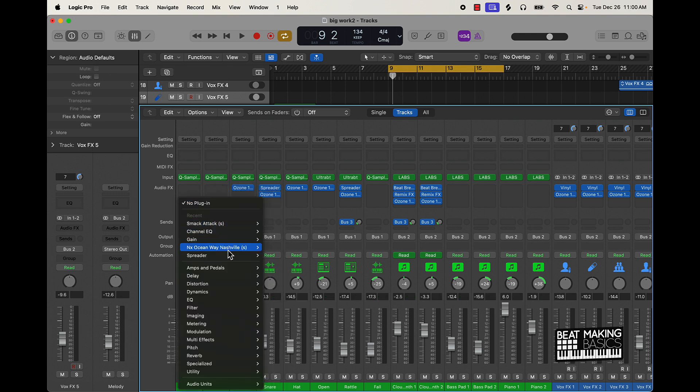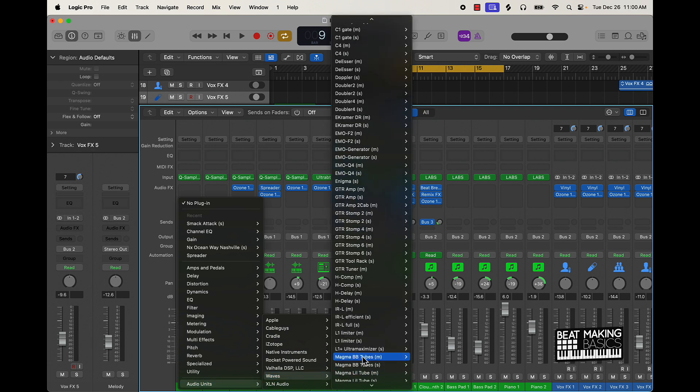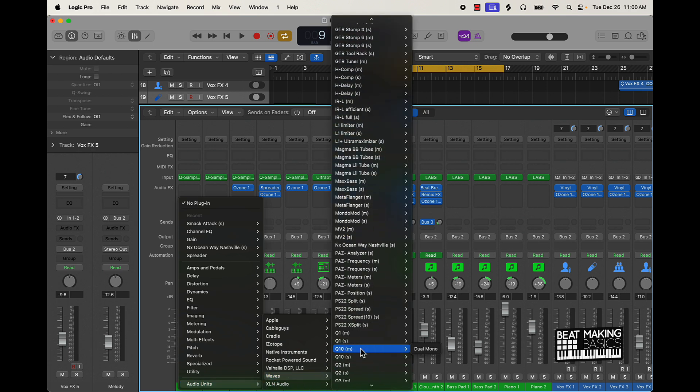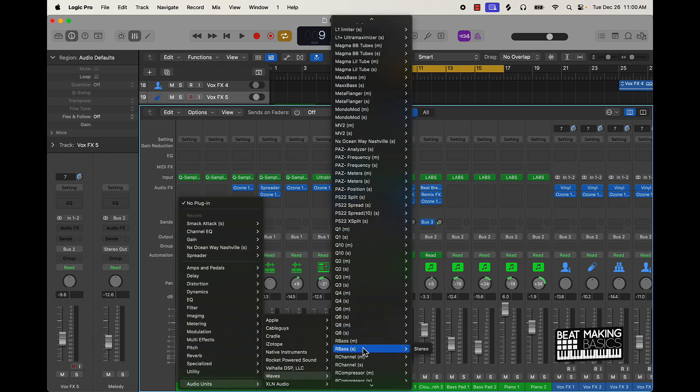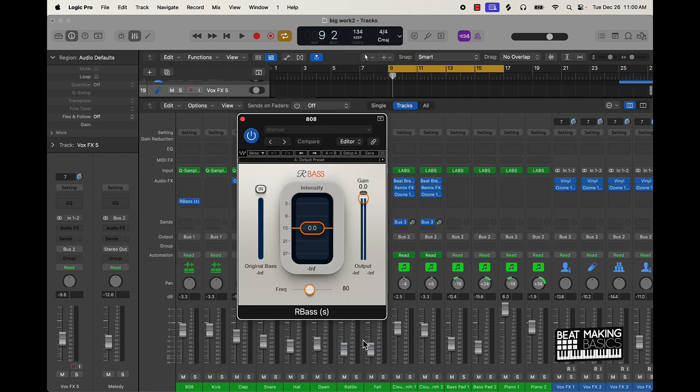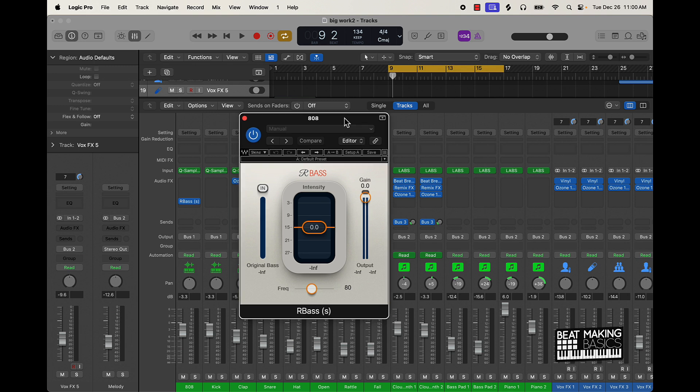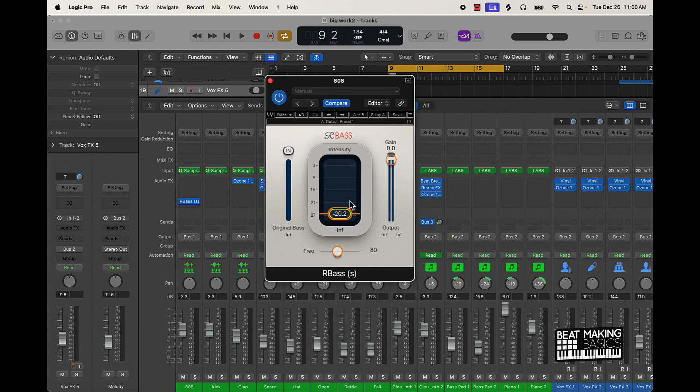Shout out to Superstar O. I actually heard about R-Bass through him and I've been using it ever since, like for years ever since I heard about this joint. But this joint is super hard and it's good for your 808 bass instruments and even kicks. So you can kind of play around with the frequency range right here.